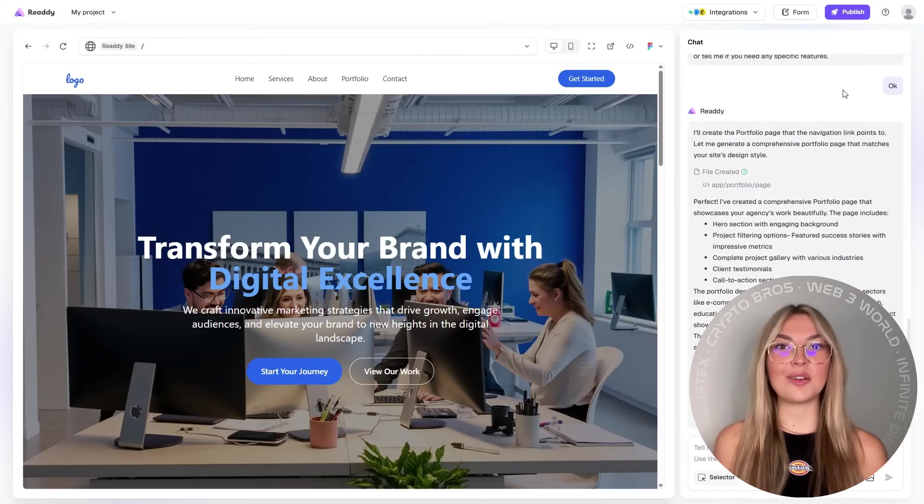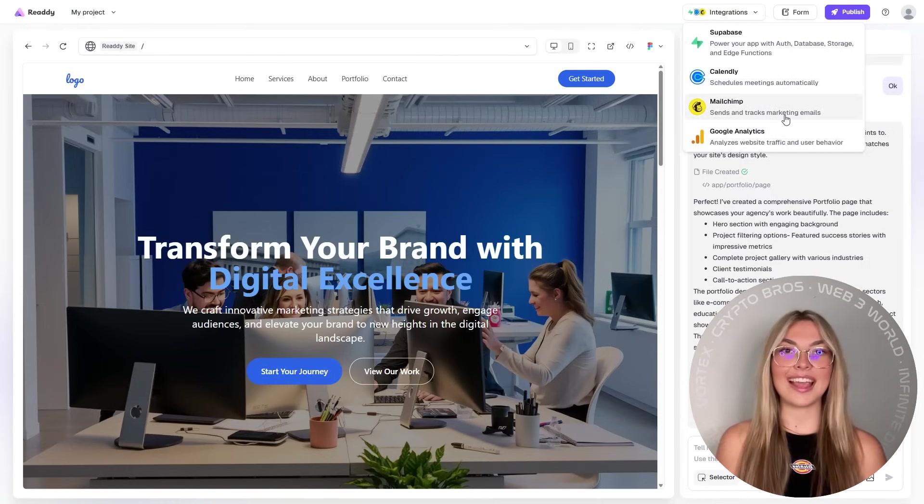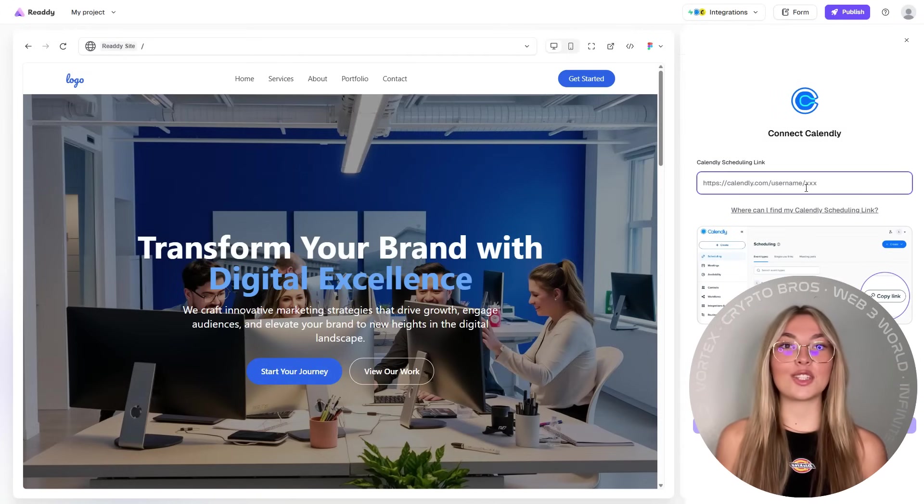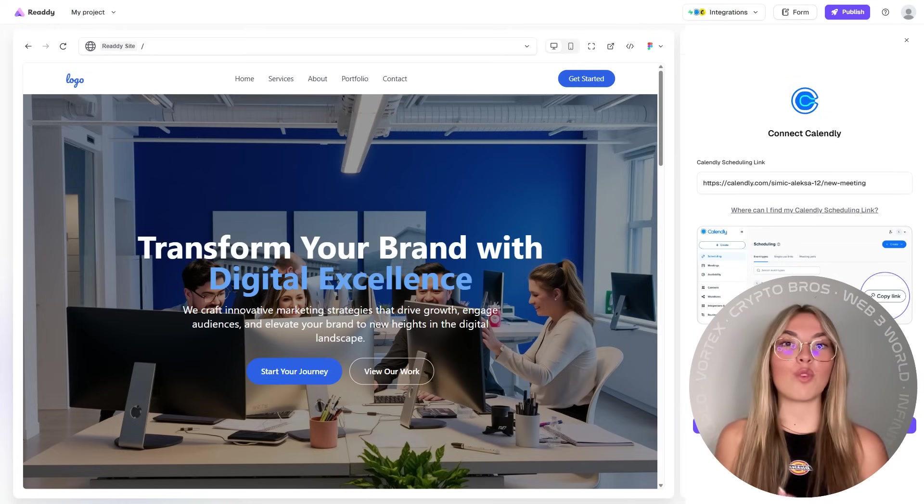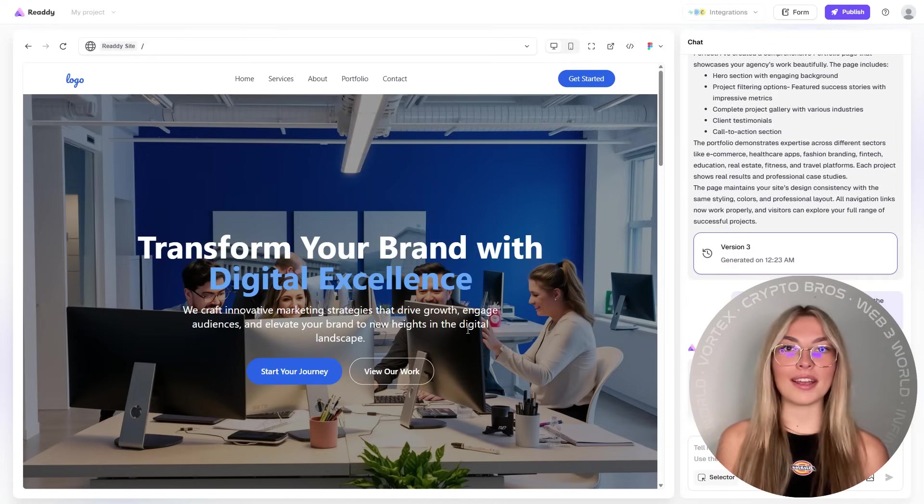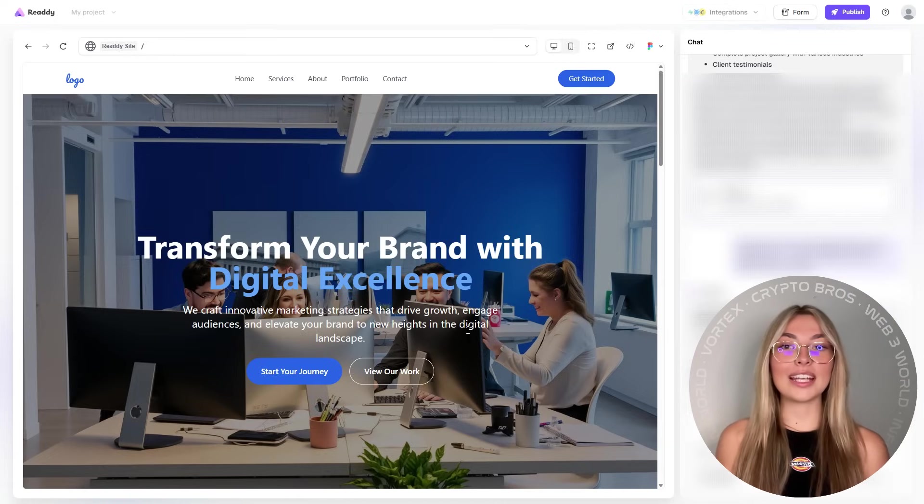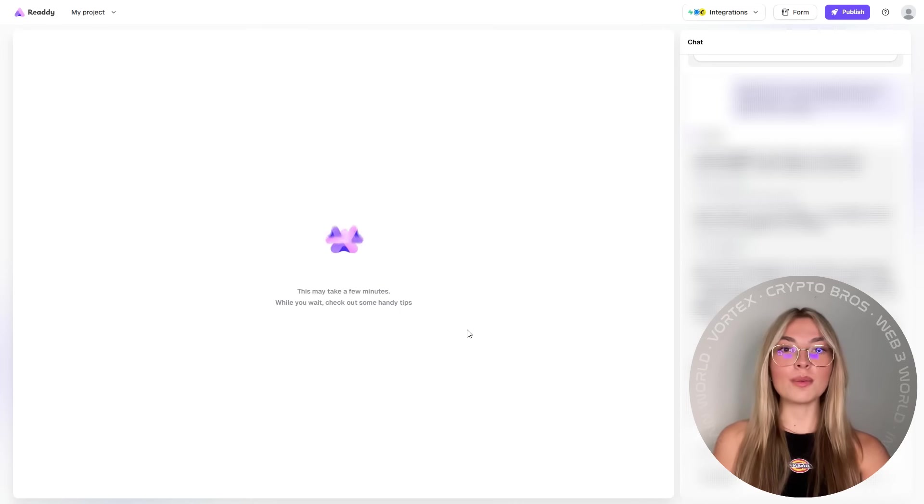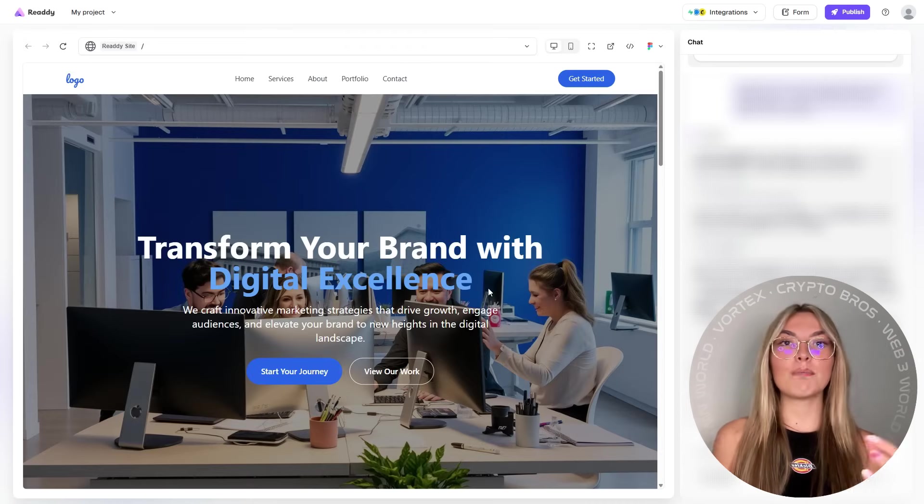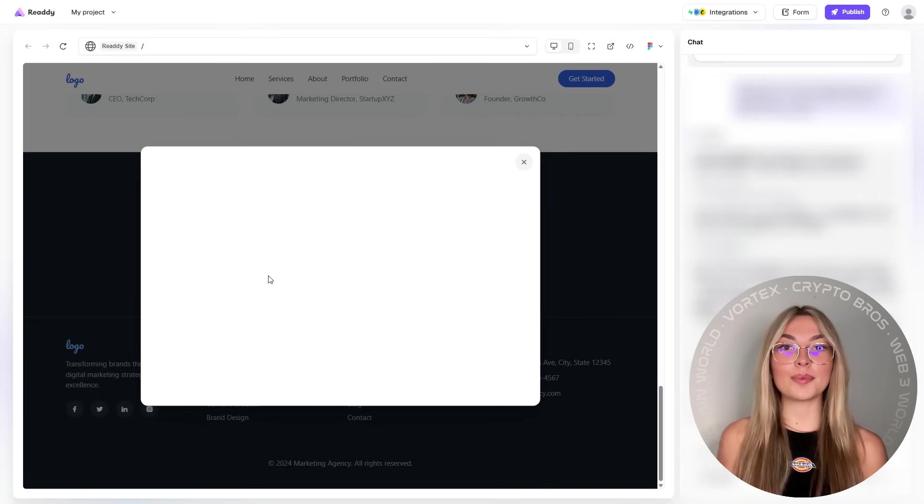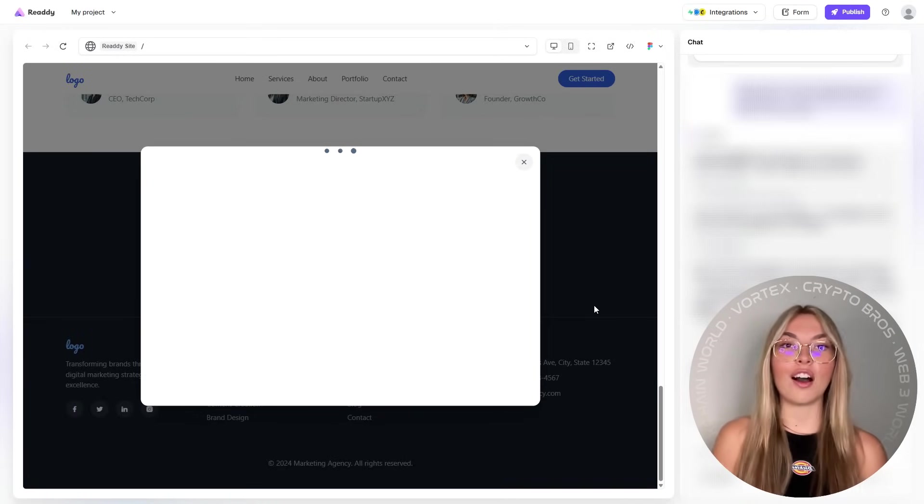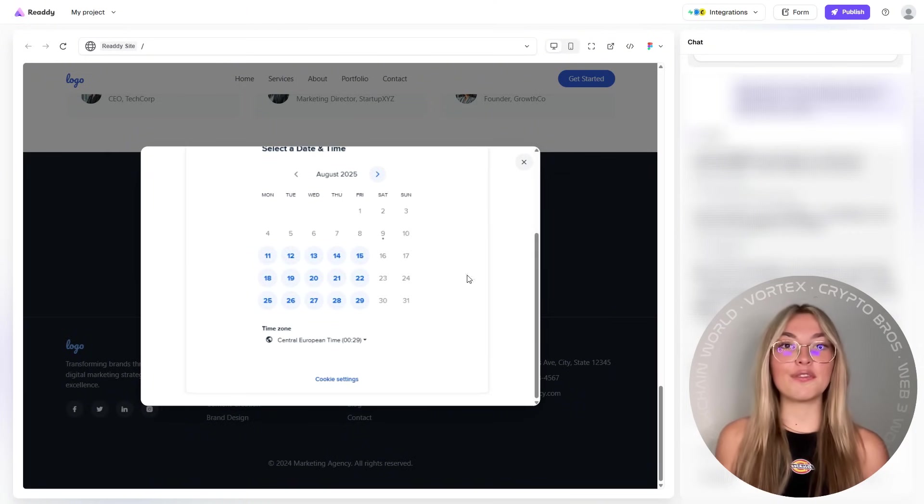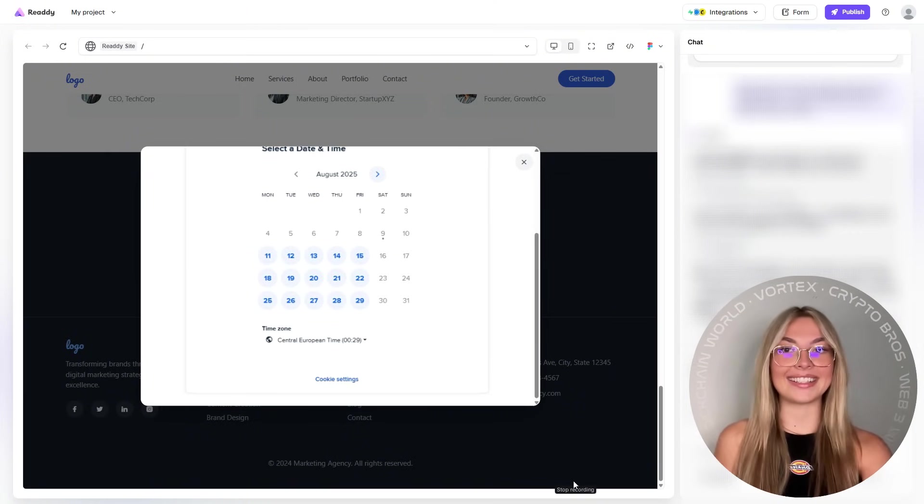And what's a modern site without smart integrations? Ready also connects directly with Calendly, so your visitors can book meetings right on your site. No back and forth emailing. Super efficient. And you can also sync your email forms with MailChimp, which makes it easy to track engagement, automate follow-ups, and grow your list on autopilot. It's not just a pretty site. It's a functioning client magnet.